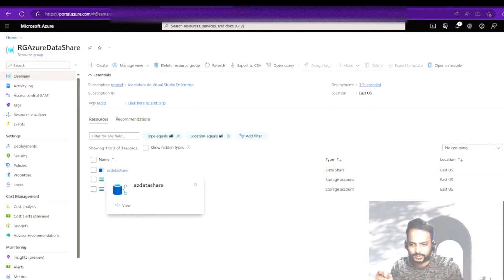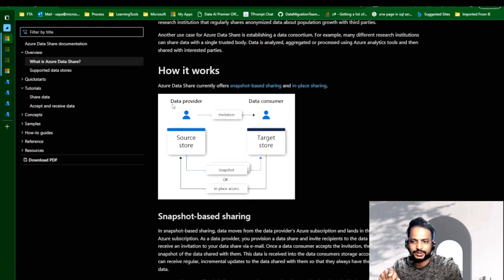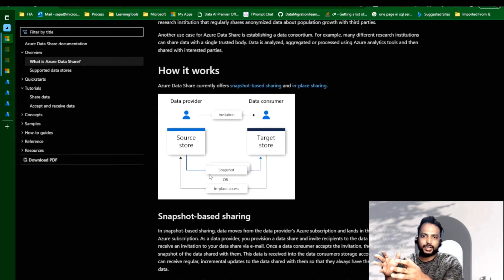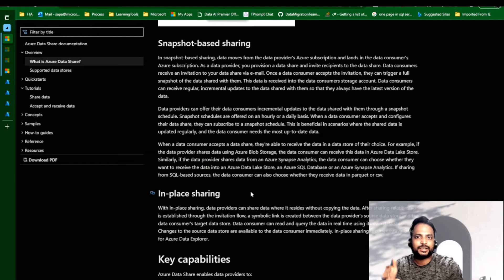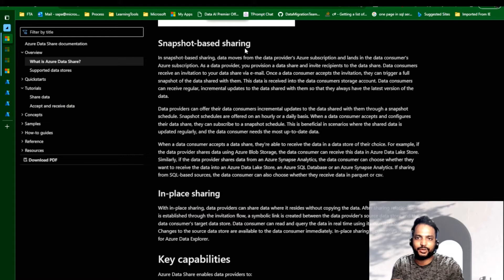Let me quickly get into the documentation. Looking at the block diagram, the data provider is an active user in an active subscription who has a storage account or other sources, and then we have a target store which is the data consumer. The prerequisite is that the data consumer needs to have one subscription. We basically have two options for sharing data: one is snapshot-based, where a snapshot is taken from one storage account and transferred to the destination storage account. The other is in-place access, where real-time data is visible without any delay — but that is only possible today for Azure Data Explorer. For all other sources, snapshot-based sharing is the method Azure Data Share follows.